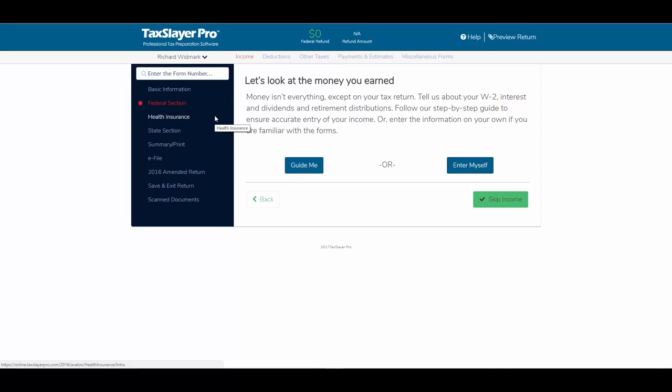In this TaxLayer ProWeb training video, we're going to cover a more specific topic in the ProWeb application: the entry of a Schedule C business income or loss on a client's tax return.